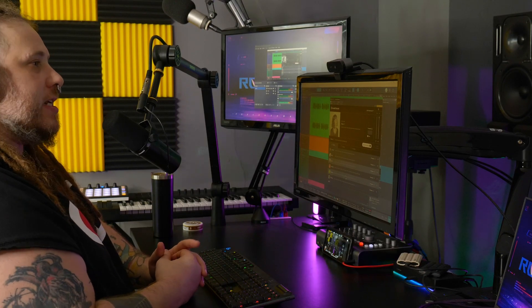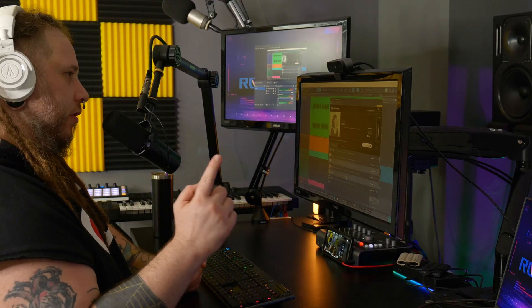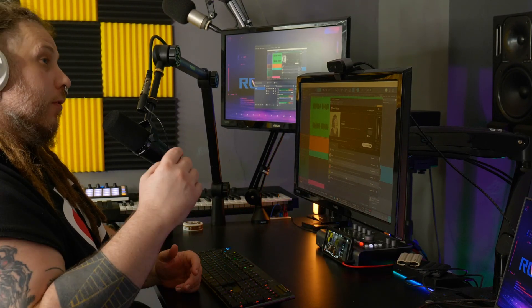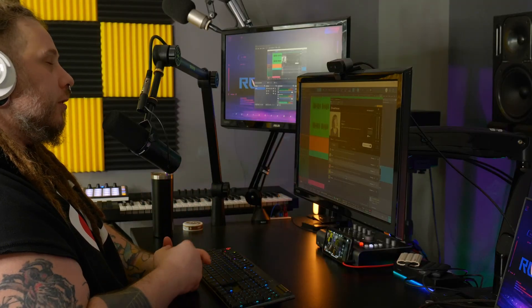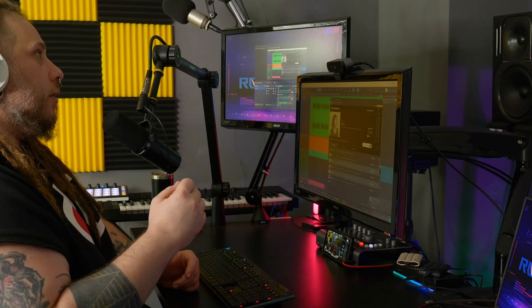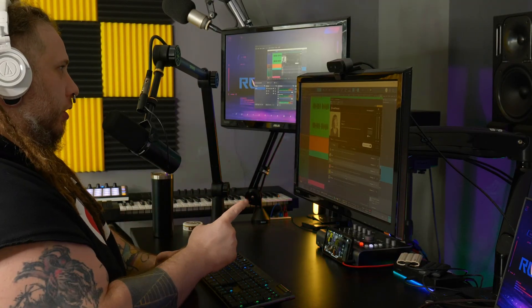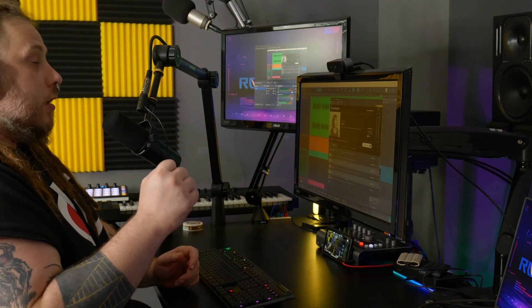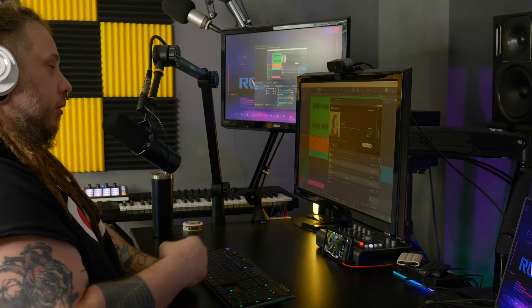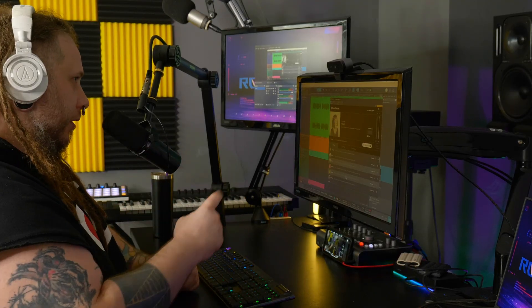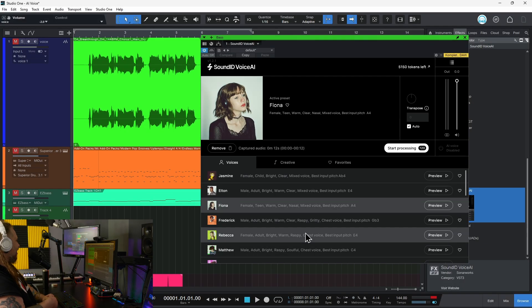Go check it out — link in the description below.